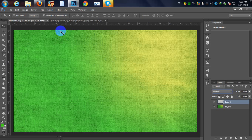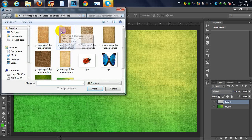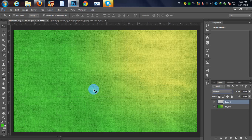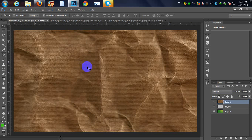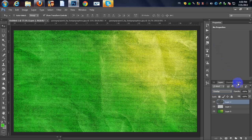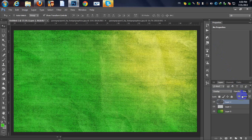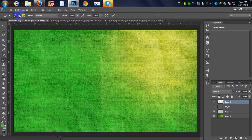I'm going to open another texture with Ctrl+O — this time I'll take this one, drag it to my document. Same work: Ctrl+Shift+U to desaturate, change the blending mode to Overlay, and change the opacity to 70%.